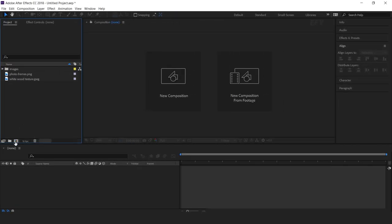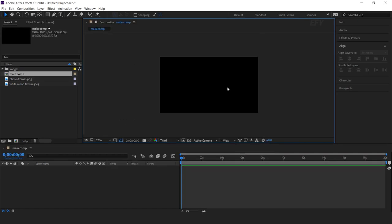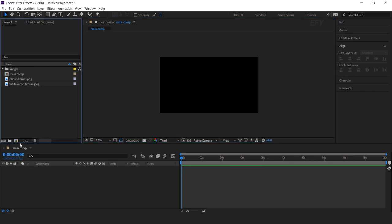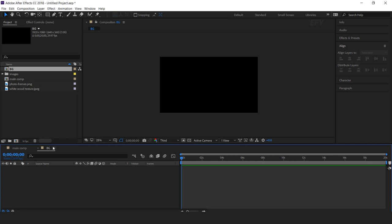First, open After Effects and create a new composition, 1920x1080, and call it the main comp. Then create one more composition — this is our background comp.